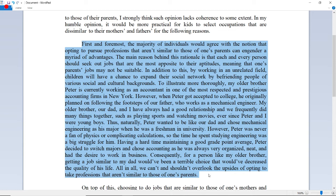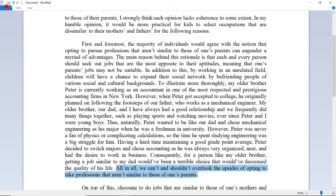However, Peter was never a fan of physics or complicated calculations, so studying engineering was a big struggle for him. Having a hard time maintaining a good GPA, Peter decided to switch majors and chose accounting, as he was always very organized, neat, and had the desire to work in business. Consequently, for a person like my older brother, getting a similar job to my dad would have been a terrible choice that would have decreased the quality of his life. All in all, we can't and shouldn't overlook the upsides of opting to take professions not similar to those of one's parents.